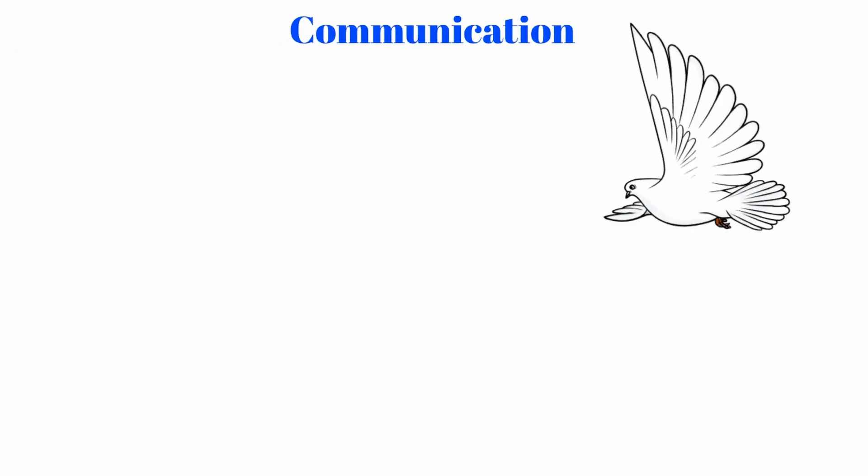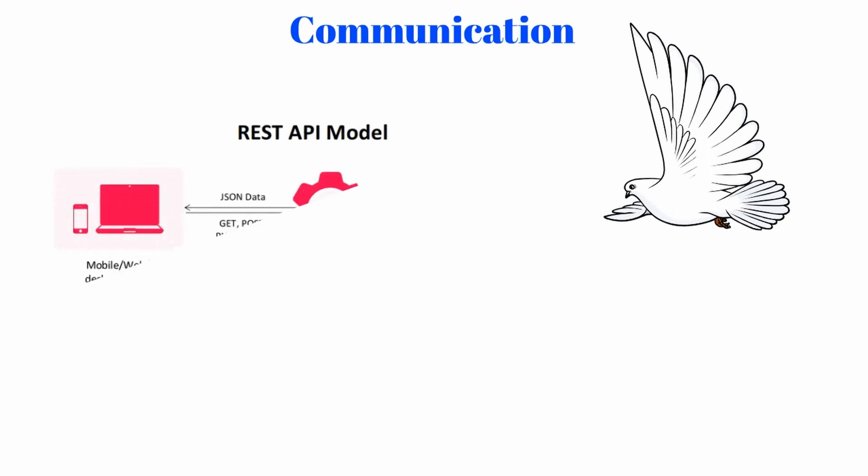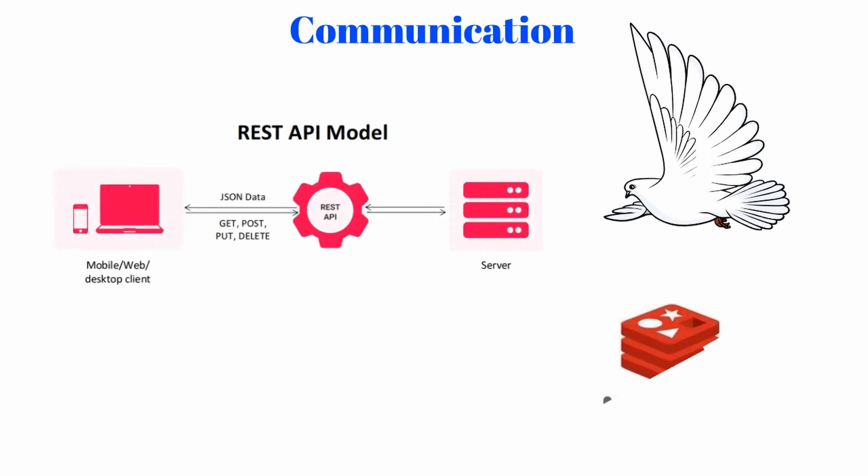Information exchange between microservices should follow specific standards in order to maintain independence. Communication between services is usually done by using REST API or by using the Redis queue.